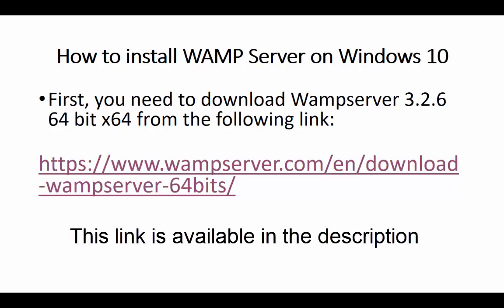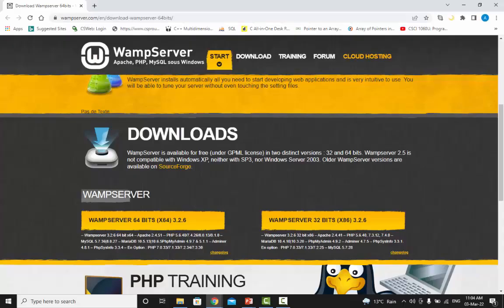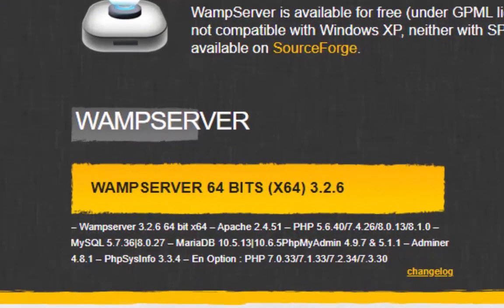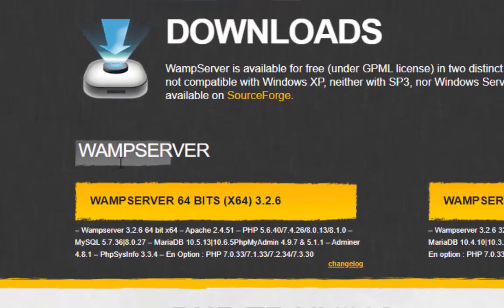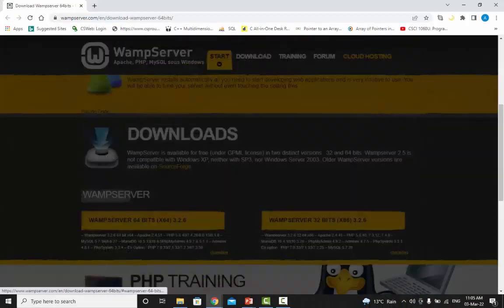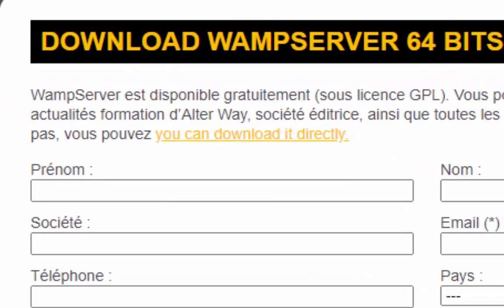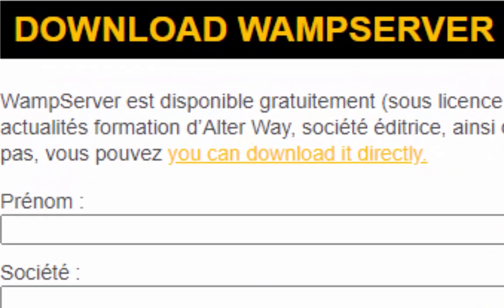How to install WAMP server on Windows 10. First you need to download WAMP server 3.2.6 64-bit from www.wampserver.com. This link is also available in the description. Visit the WAMP server website in your web browser and then click WAMP server 64-bit. Click on the download directly link to start downloading.